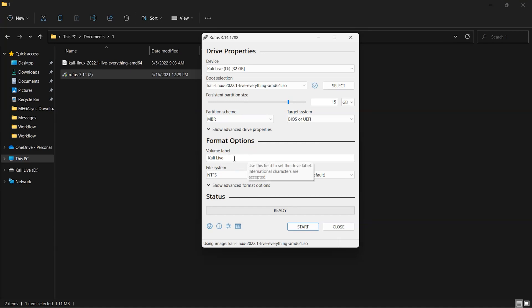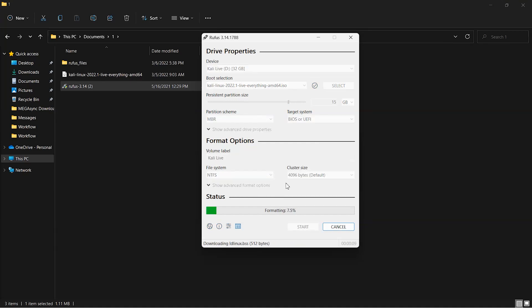It may take a while to create a bootable USB drive of Kali Linux.